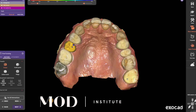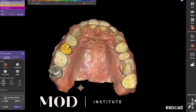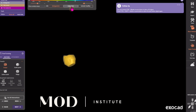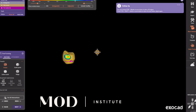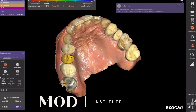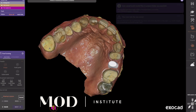The next step is the free-forming step where all we have to do is cut all intersections, which is going to adjust the proximal contact, adjust the pontic tissue pressure, and adjust the occlusion for us automatically. Hit cut all intersections and it's going to take care of all these issues.